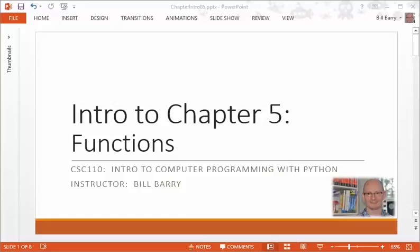Hi class, it's Bill Berry with an introduction to Chapter 5, Functions. You'll note that we skipped a couple of chapters and are moving forward, talking about functions before we move back to talk about some of the other things. Functions are the basic building blocks of more complex programs. You really can't write programs of any size or interest without functions, so we might as well jump in here and talk about them, and then we'll jump back and that'll make sense.